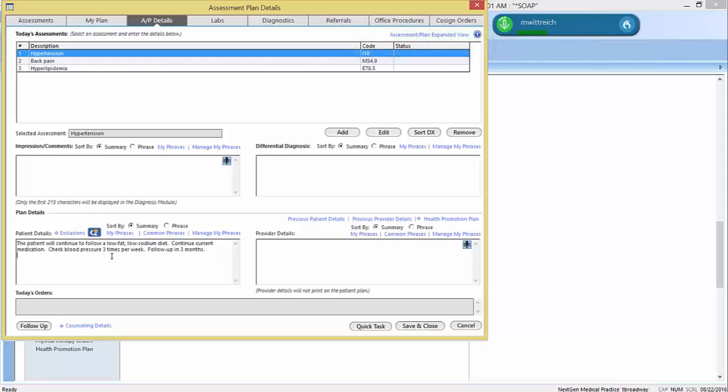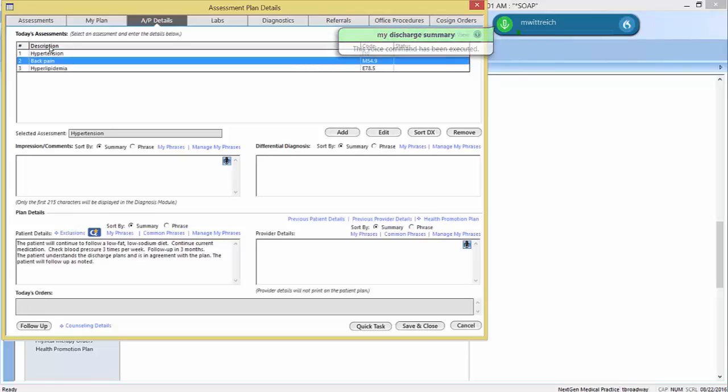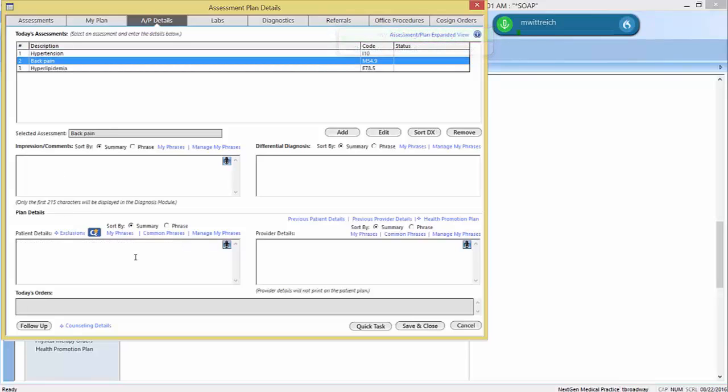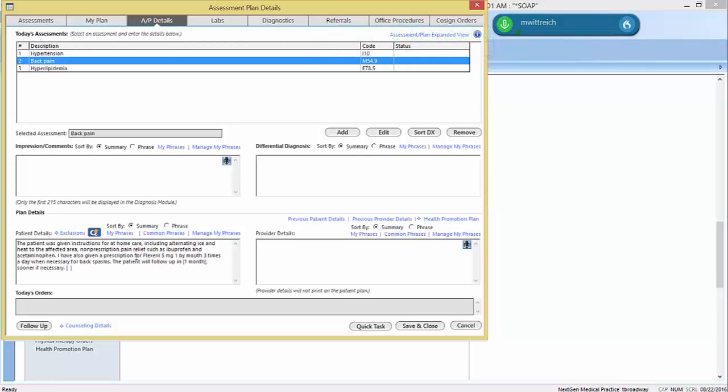My discharge summary. Within these automated texts, Dragon allows you to embed customizable fields. My back pain plan. Flexeril 5mg 1 PO TID PRN. These fields quickly allow you to customize the narration to the specific needs of your patient. Two weeks.